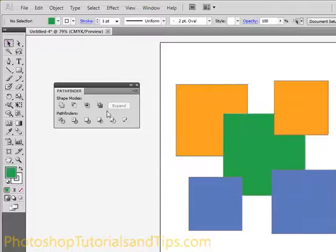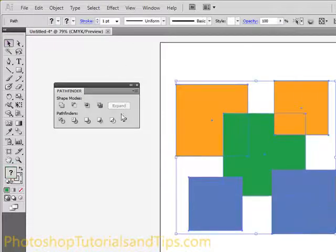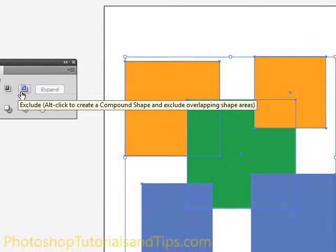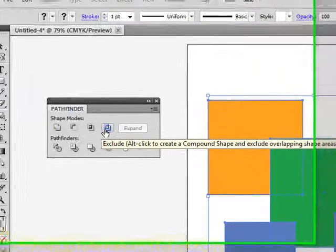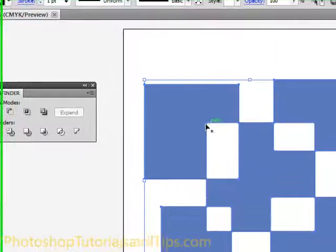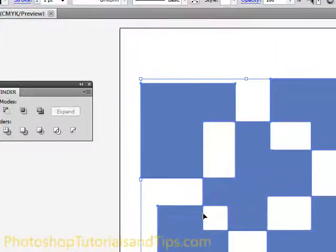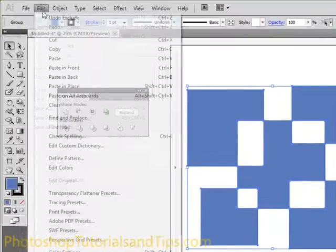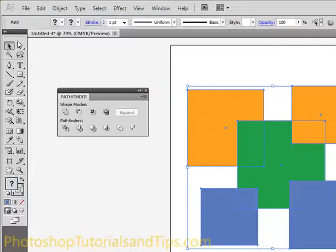That's pretty simple. And the next one is Exclude. What that does is it excludes overlapping shape areas. So if I click that, it excluded wherever two shapes were overlapping, so you don't have any content there.